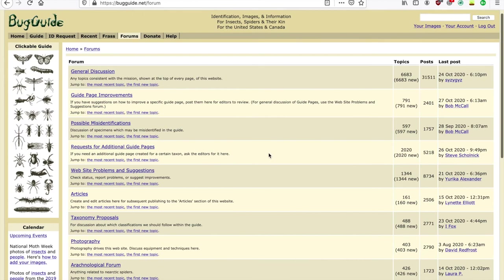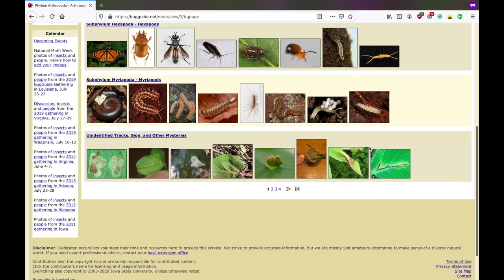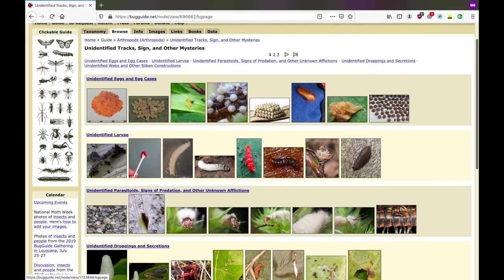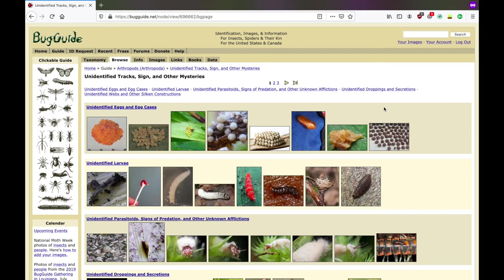There's also a forums page where people discuss possible misidentifications, share photography techniques, and educate one another on a variety of different topics. Back under the Guide tab, there's one more interesting page to take a look at — it's called Unidentified Tracks, Signs, and Other Mysteries. On this page, you'll find a variety of images that indicate presence of arthropod activity, such as droppings, signs of predation, and constructions.